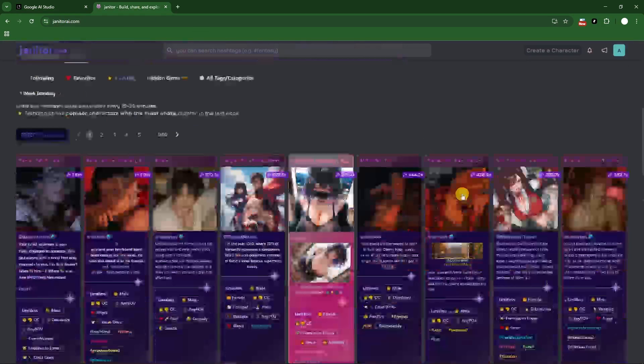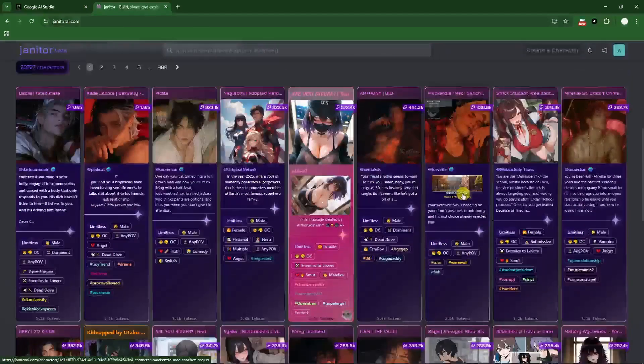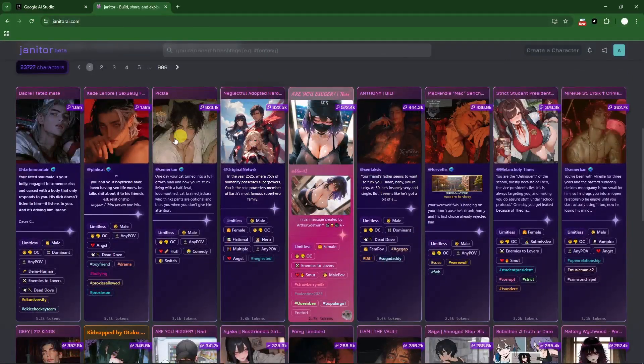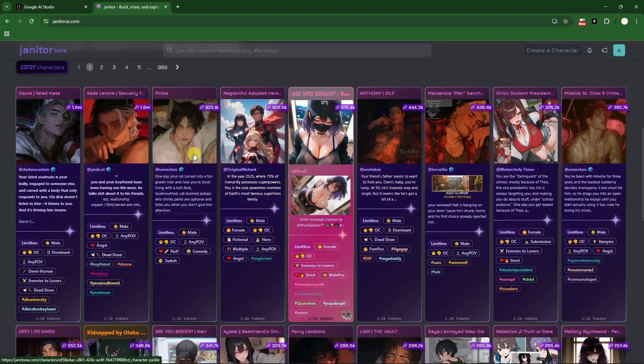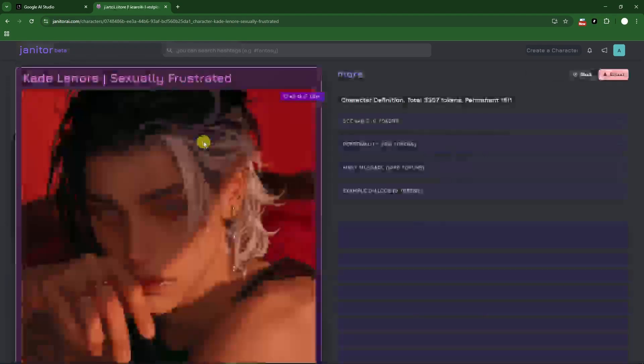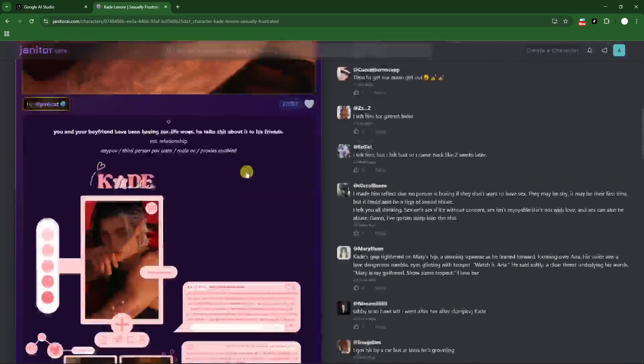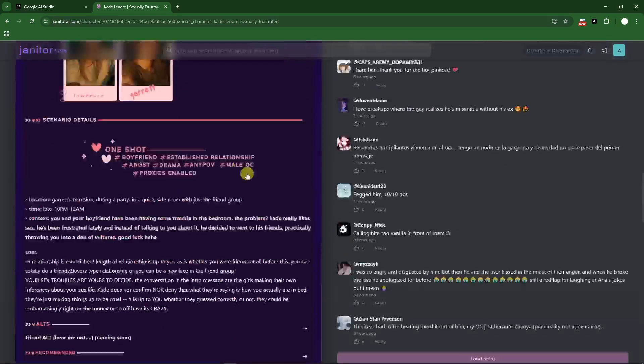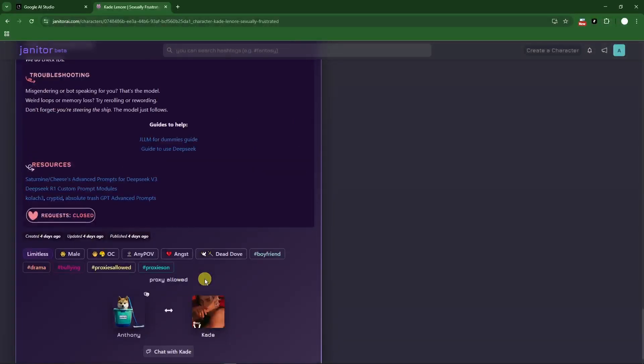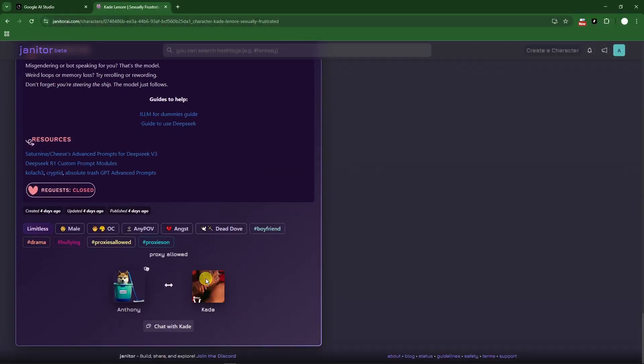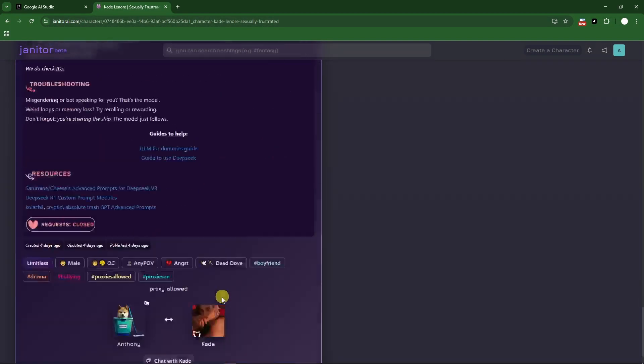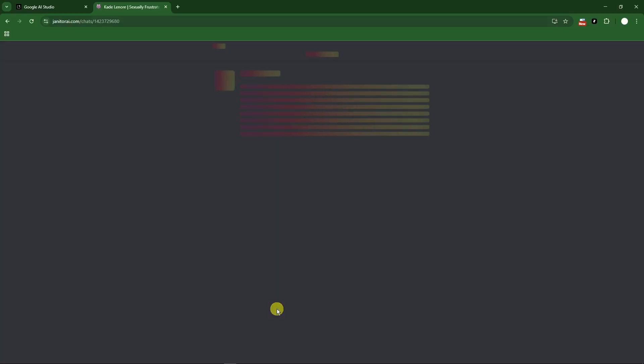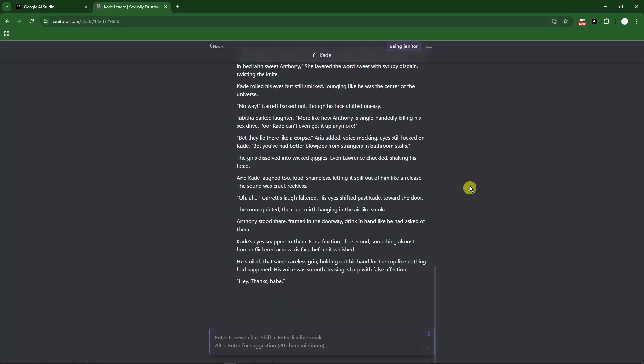In here, choose the chat that you want to use the Gemini with. For example, let's use this one. Let me just click on that one right there. In here, start the chat. Let me just look for start chat here - should be the lowest section, this one right here. Chat with Kade, wait for it to pop up.